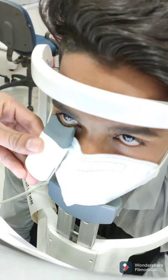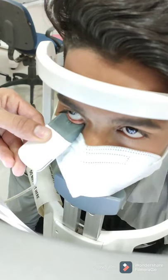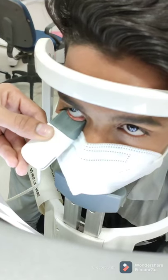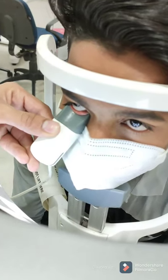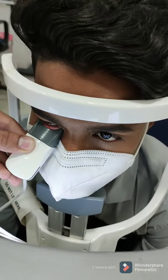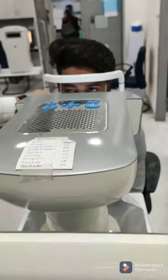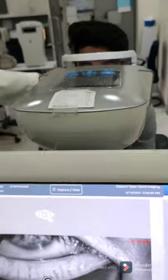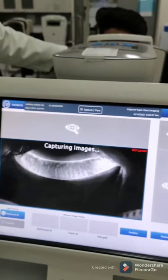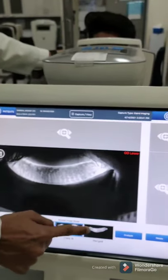The next step of the test is to check the meibomian glands of the eye. The meibomian glands in the lower eyelid are evaluated. These glands secrete oily substances that maintain the tear film on the eye for a longer period of time. Here we can see the image of the patient's meibomian gland in the lower lid area.